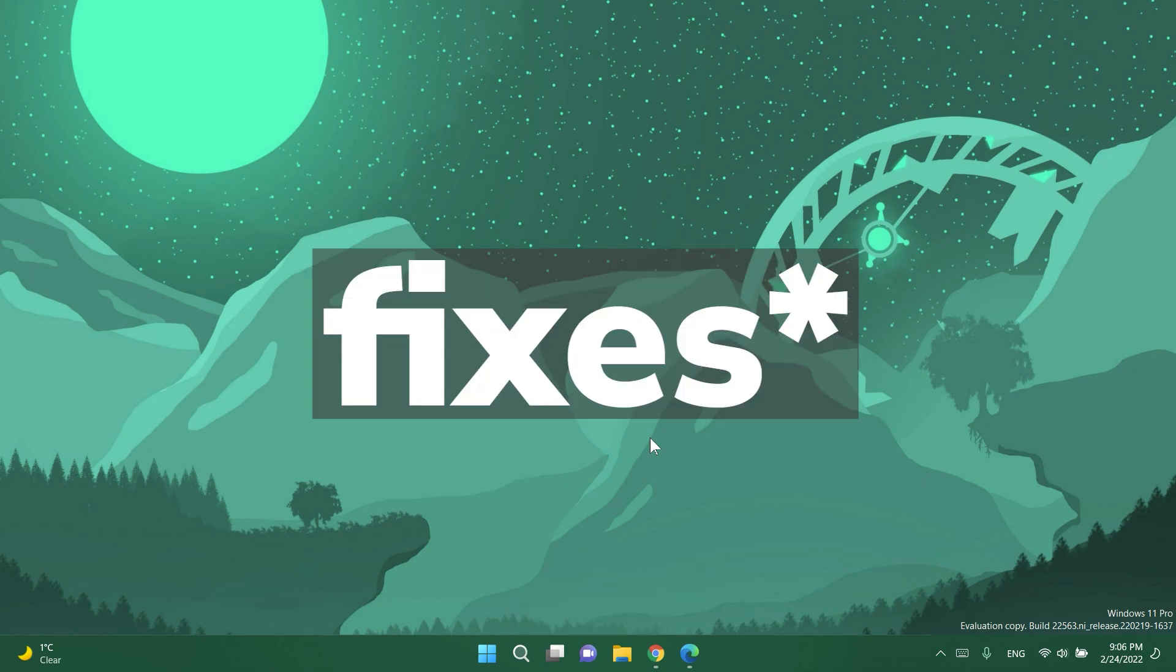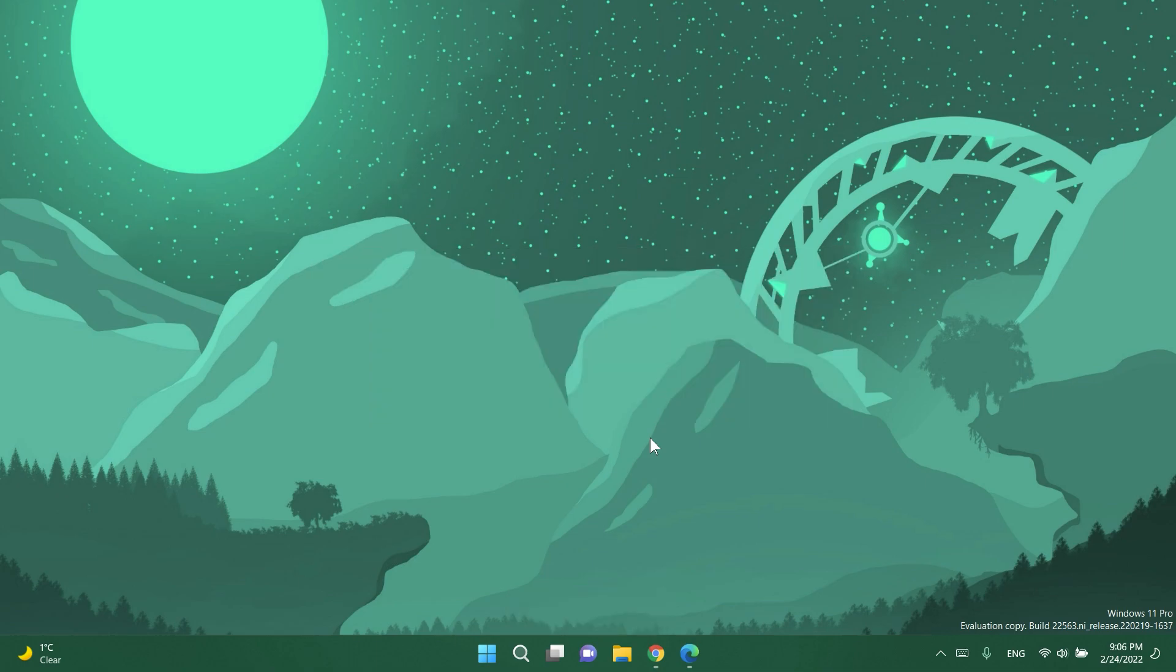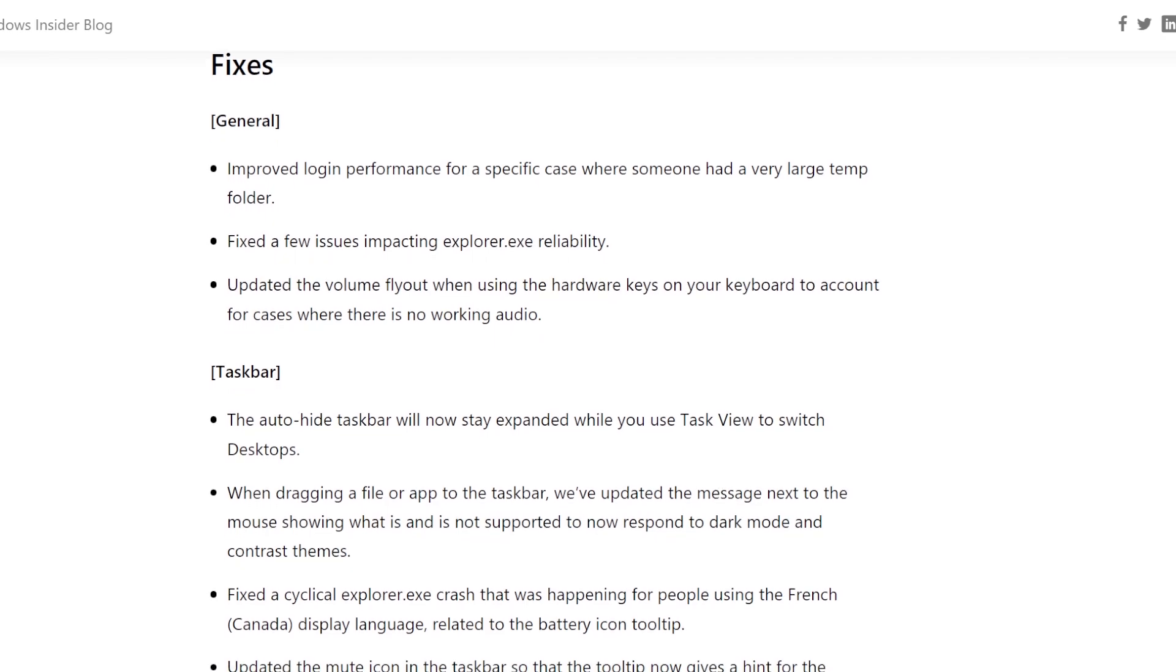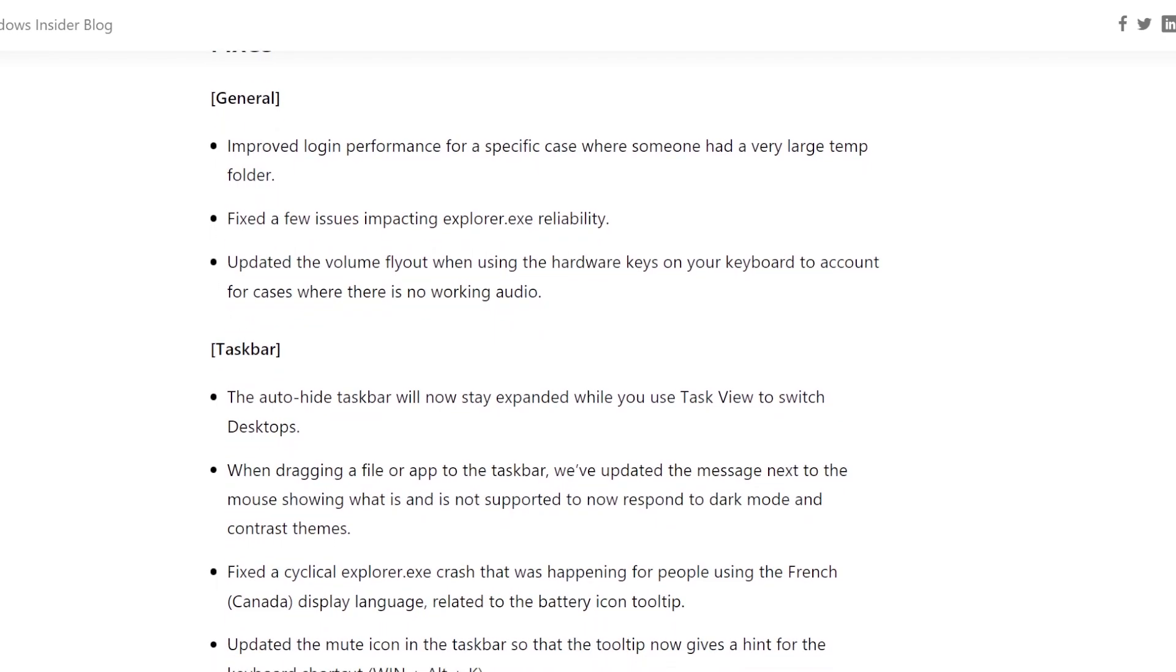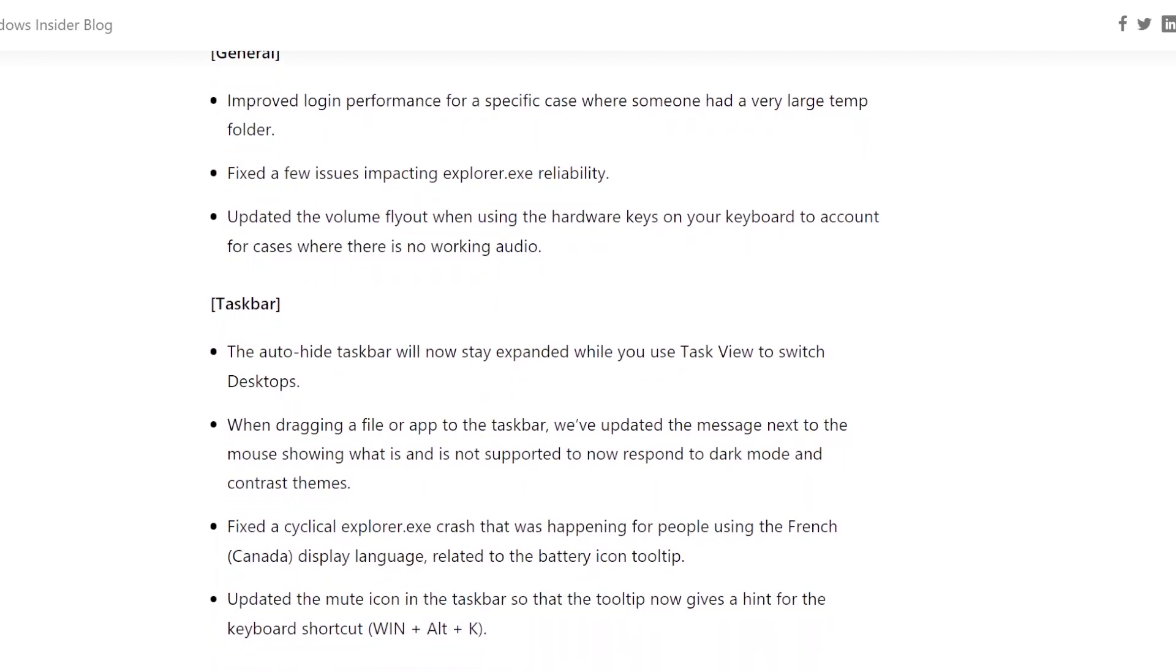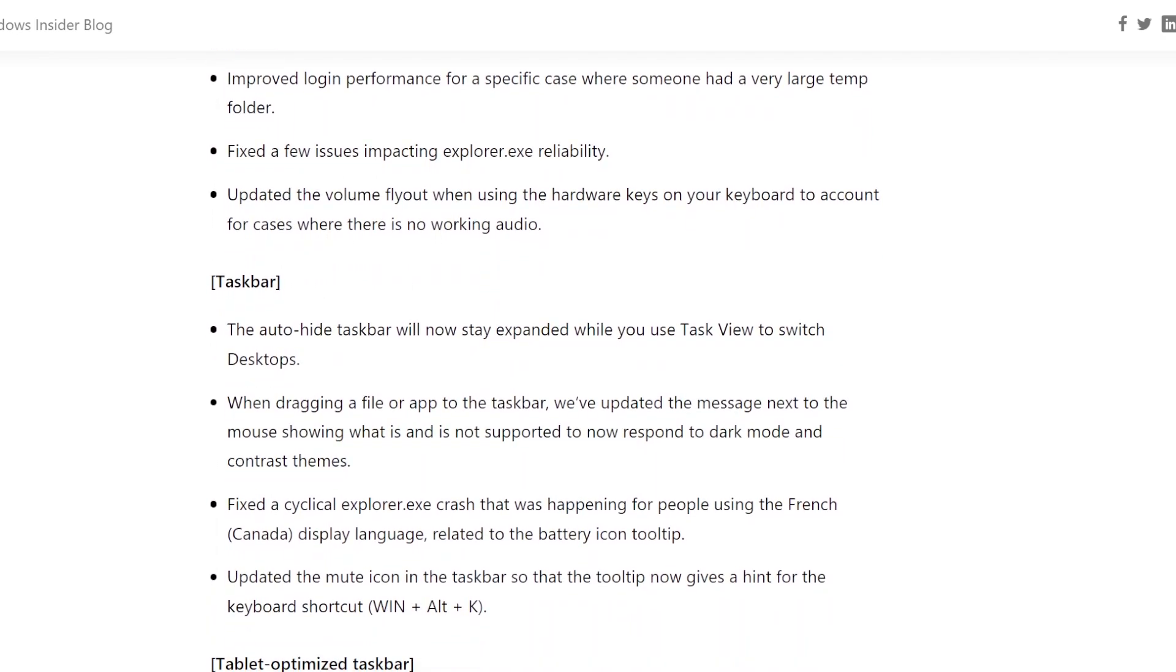And of course we have issues regarding each aspect of the Windows operating system, taskbar, start menu, file explorer and so on. But if you want to see the whole list of fixes and improvements you can go and check out the article down below in the description.